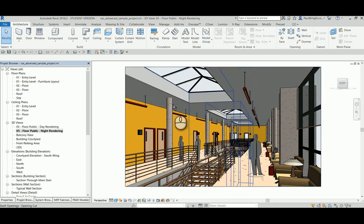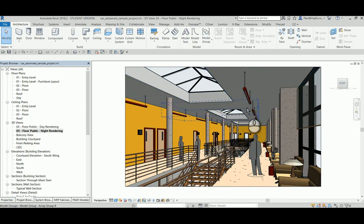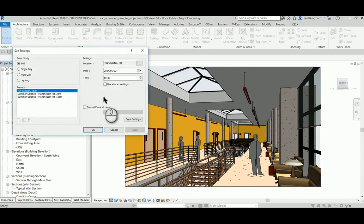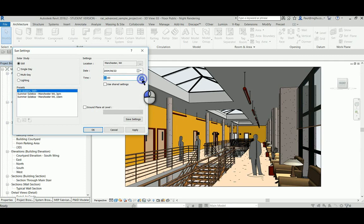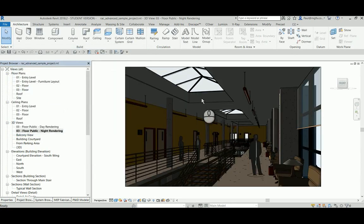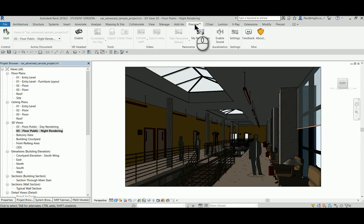As you can see over here, we've got a space with some lights. I'm just going to switch on the sun settings and you can see the time of year. Let's set it back to about 8 o'clock at night. It's really easy to use. Let's go through to Enscape.